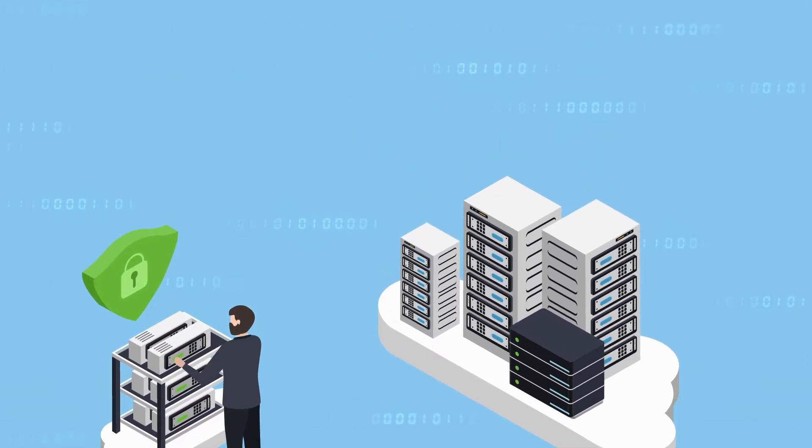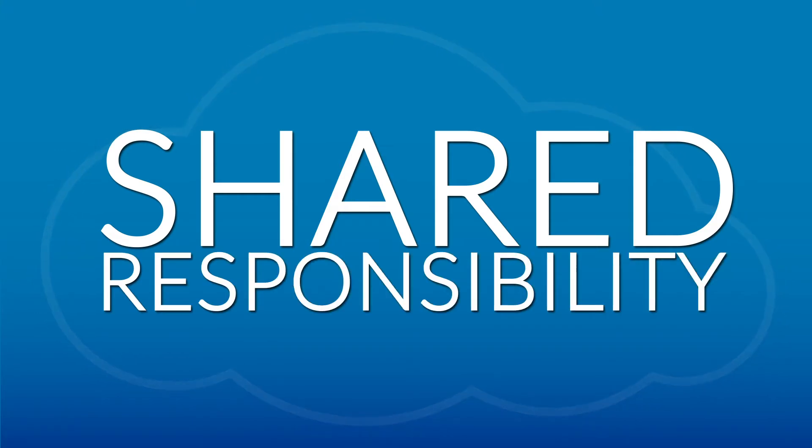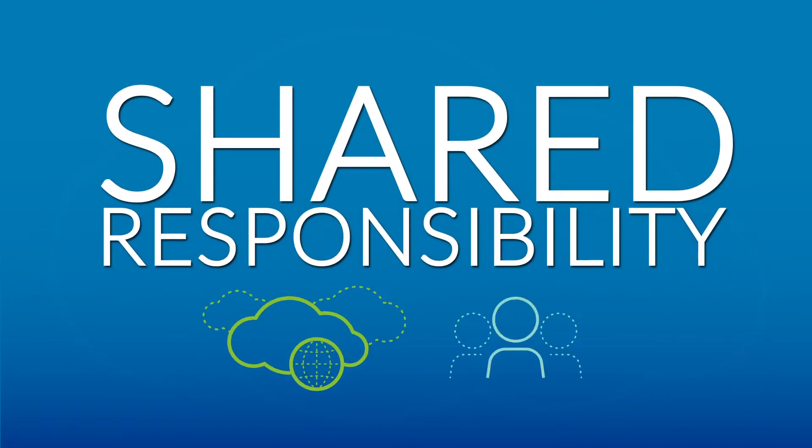When it comes to the cloud, security is a shared responsibility between your cloud provider and your organization.